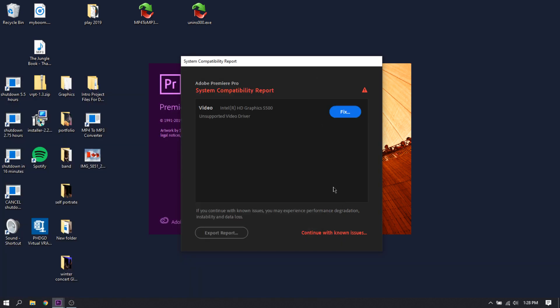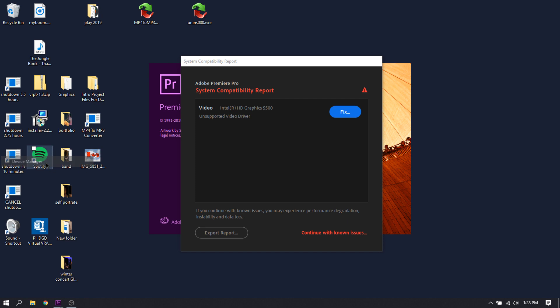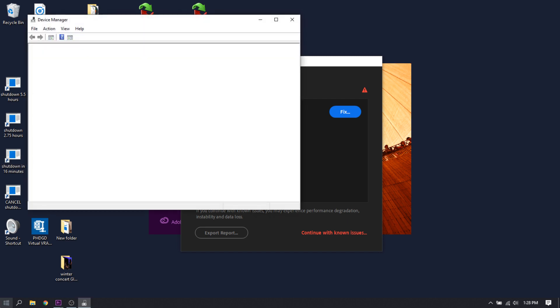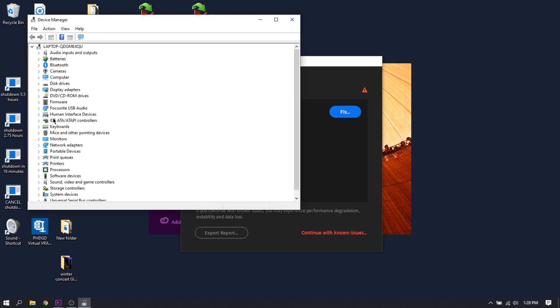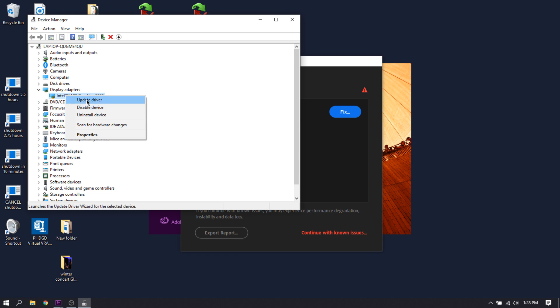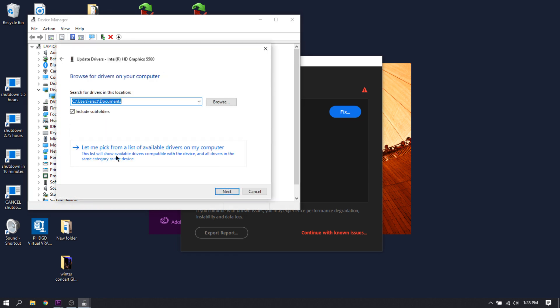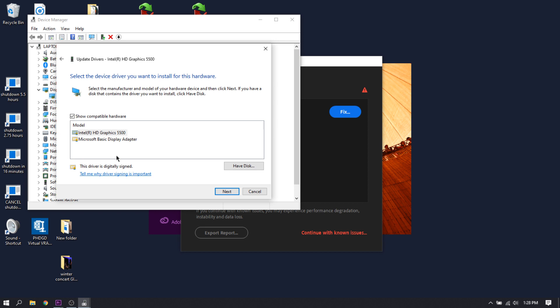Okay, so the problem is the video driver, and that's going to be as easy as going into Device Manager. I just right-clicked by the way, and then Display Adapters, and then whatever your driver is, hit Update Driver, Browse.